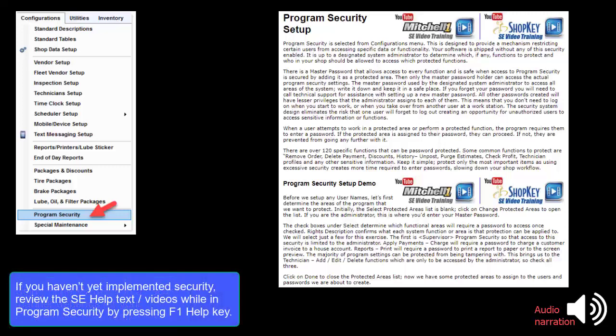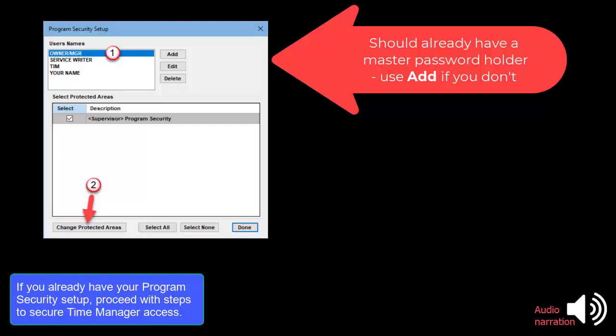If you haven't yet implemented Security, you should review the SE Help text and videos while in the Program Security screen by pressing the F1 Help key. If you already have your Program Security set up, you can proceed with the steps to secure Time Manager access.